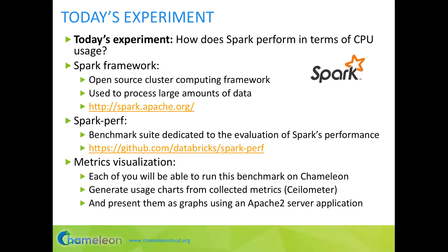During today's experiment, we will measure how Spark performs in terms of CPU usage with a state-of-the-art platform. Spark is an open-source data processing framework that extends the MapReduce concept and can be used to process large amounts of data. We will use Spark Perf, a benchmark suite dedicated to evaluating Spark's performance. Each of you will be able to run this benchmark on Chameleon, generate usage charts using Ceilometer, and present them as graphs using an Apache 2 server application.